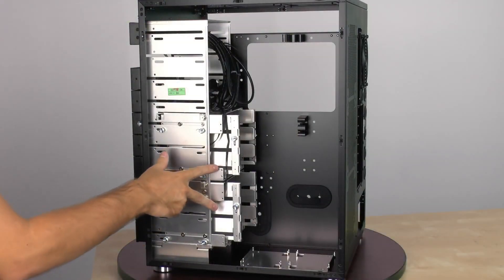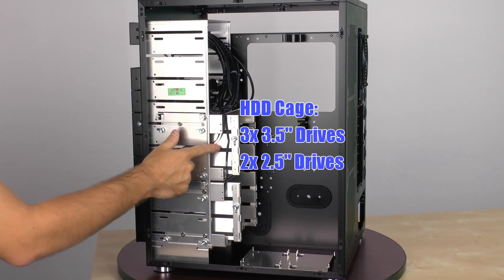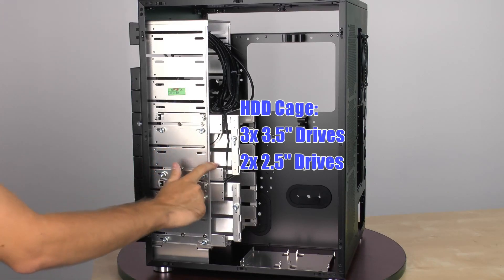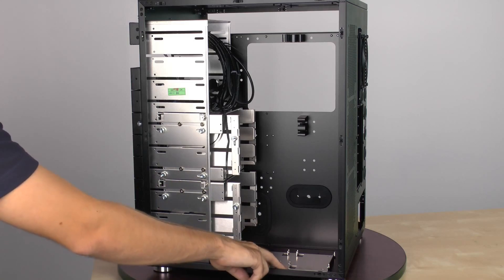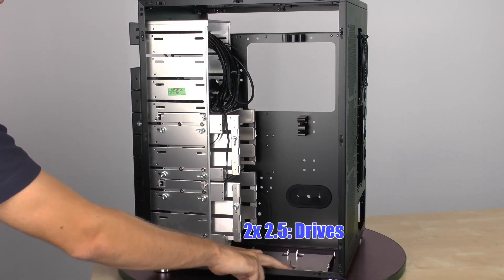Each one of these hard drive cages can hold a total of three 3.5 inch drives and two 2.5 inch drives. On the bottom of the case is where you have mounts for two more 2.5 inch drives.